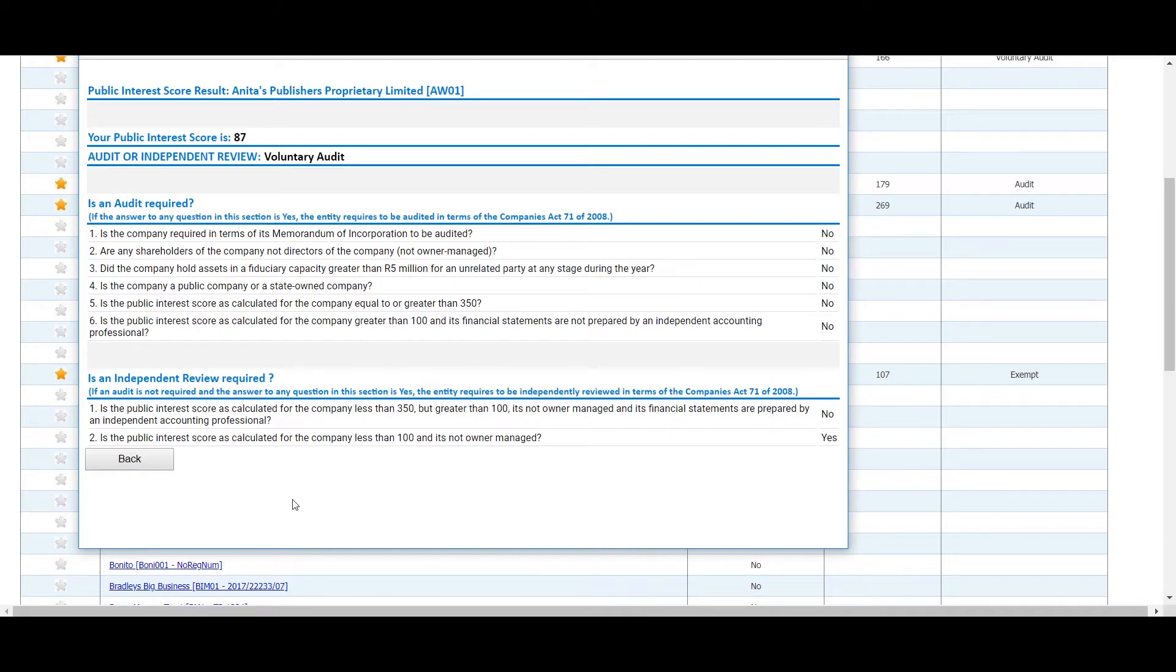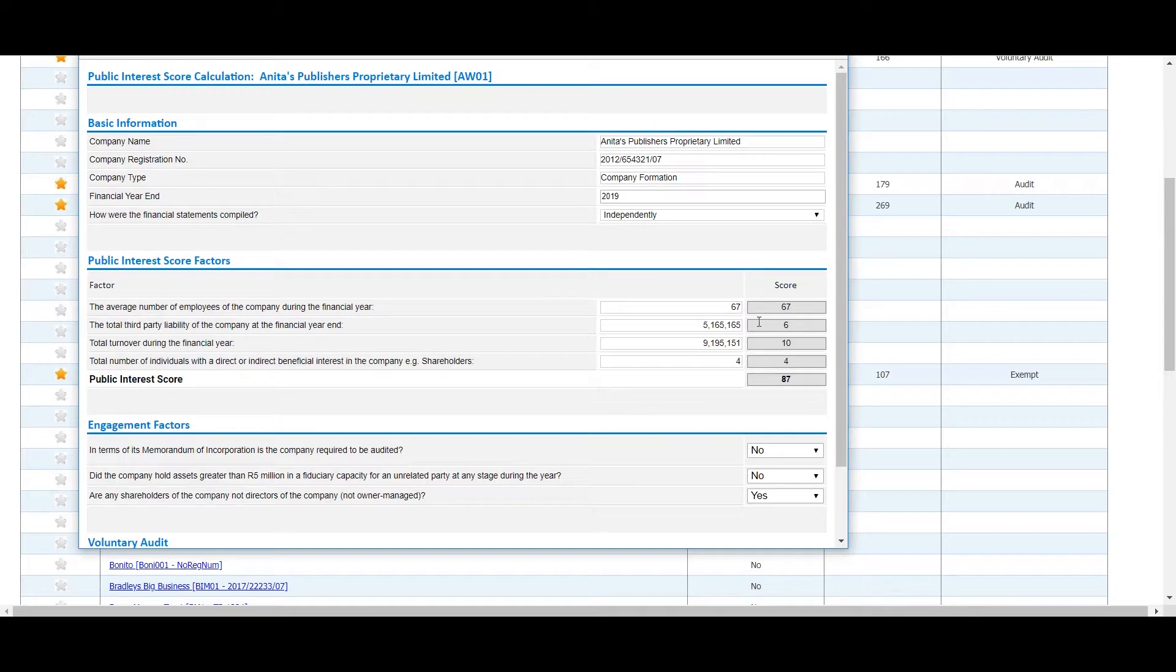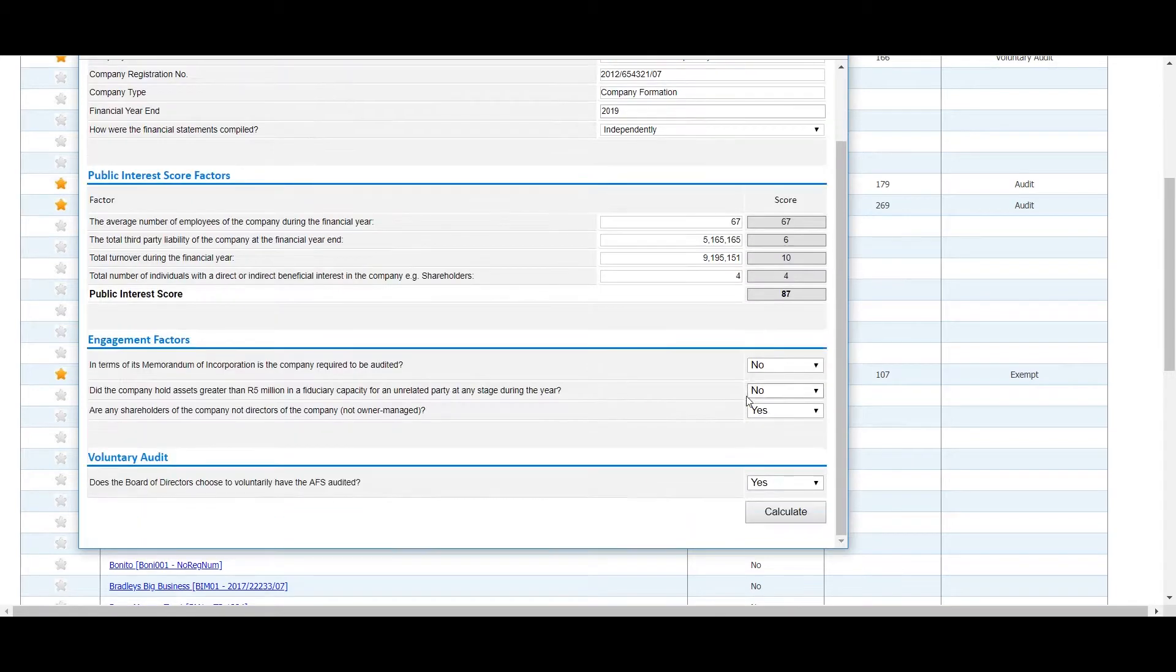If any errors were made in the data recorded, you can simply click on the back button to edit and recalculate.